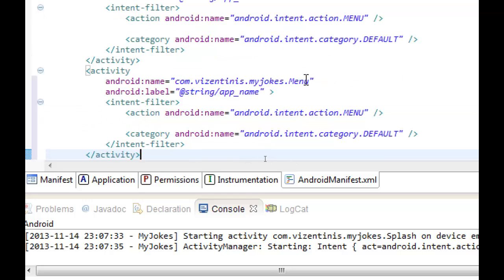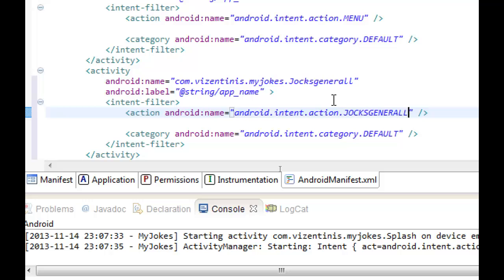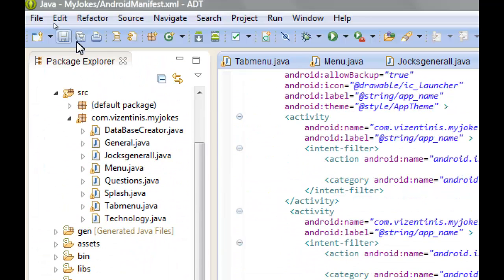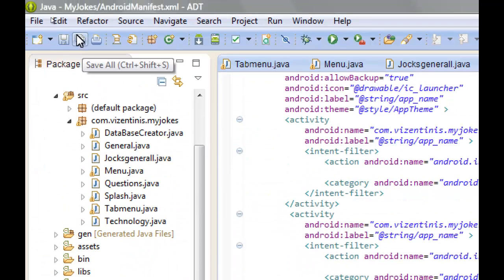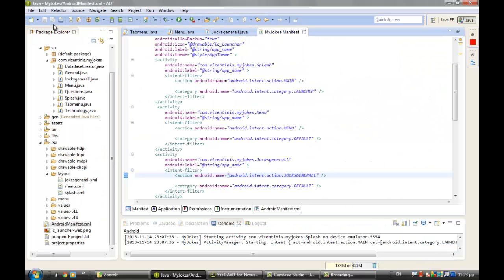Now we can change the name, and here jokes_general with capital case. I hope that we didn't make any mistake. Save, close the manifest.